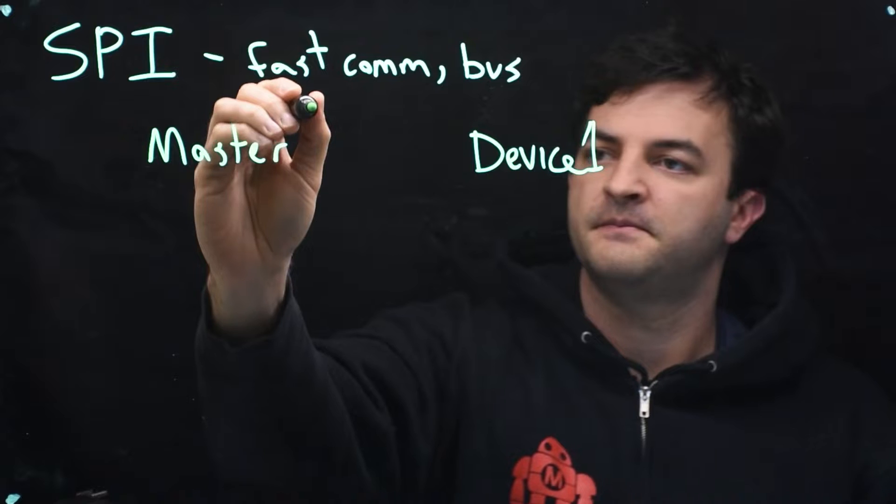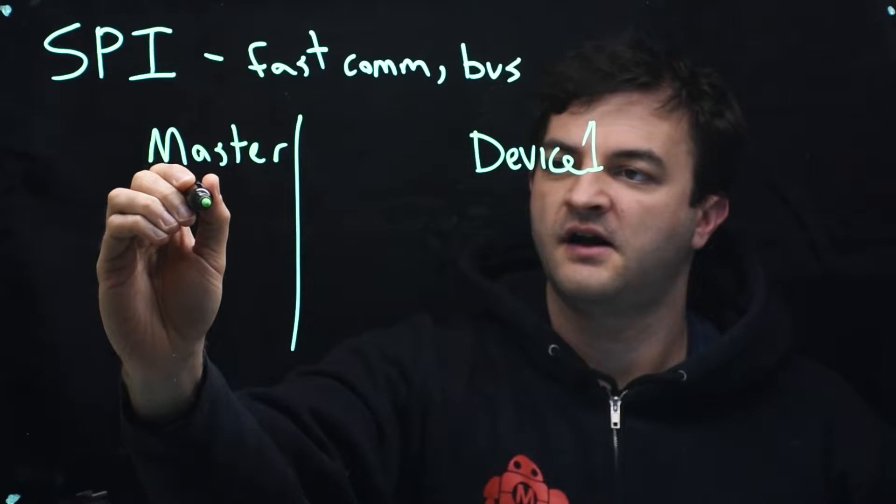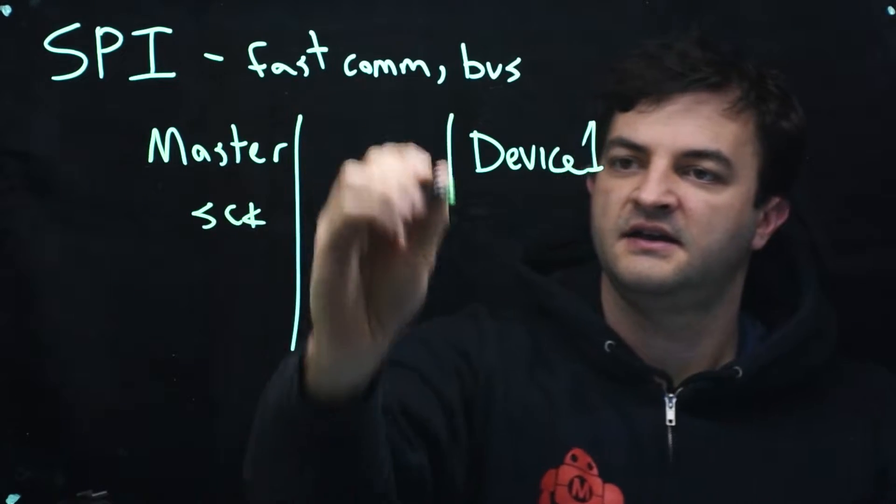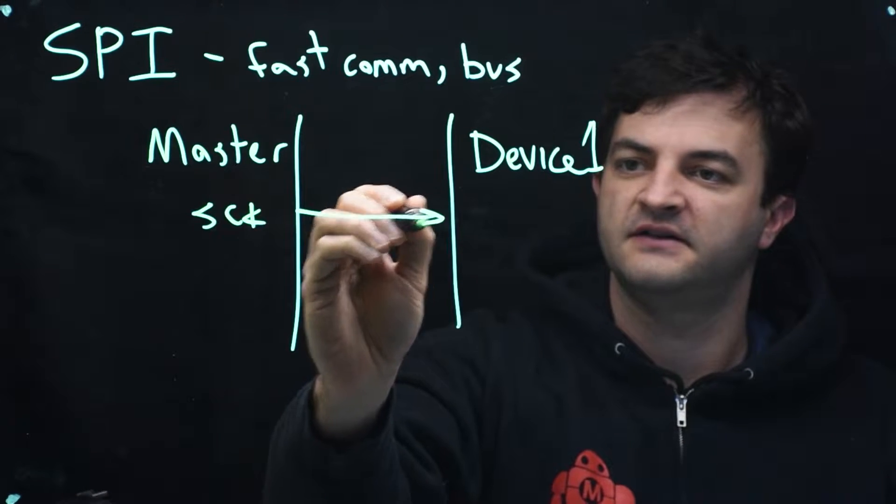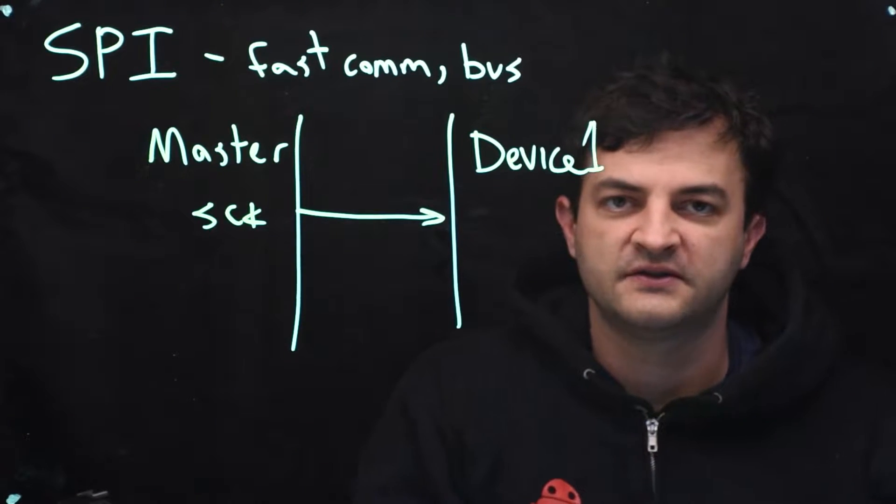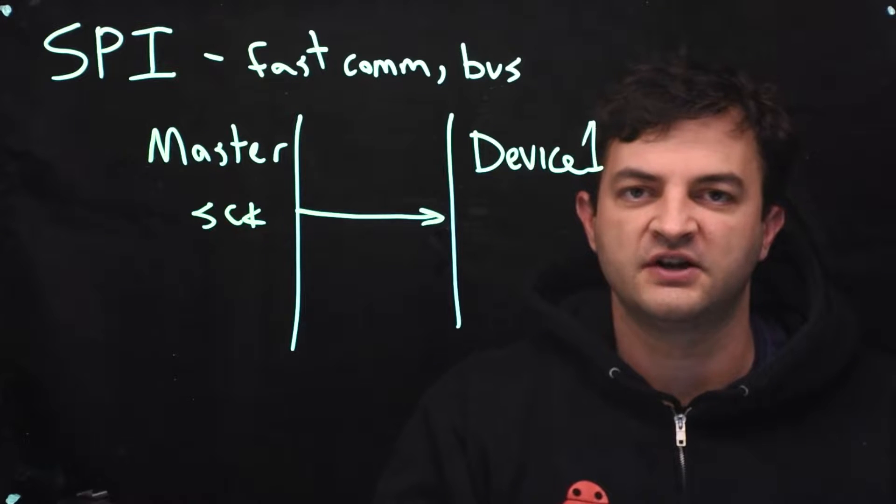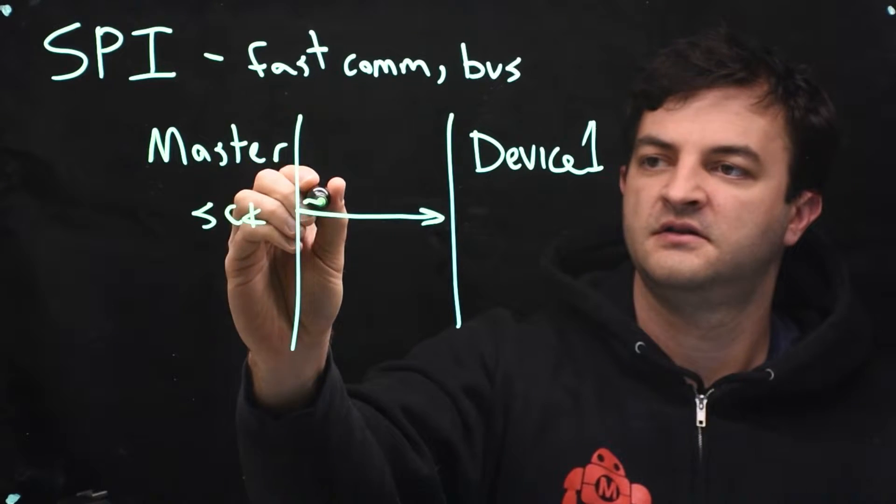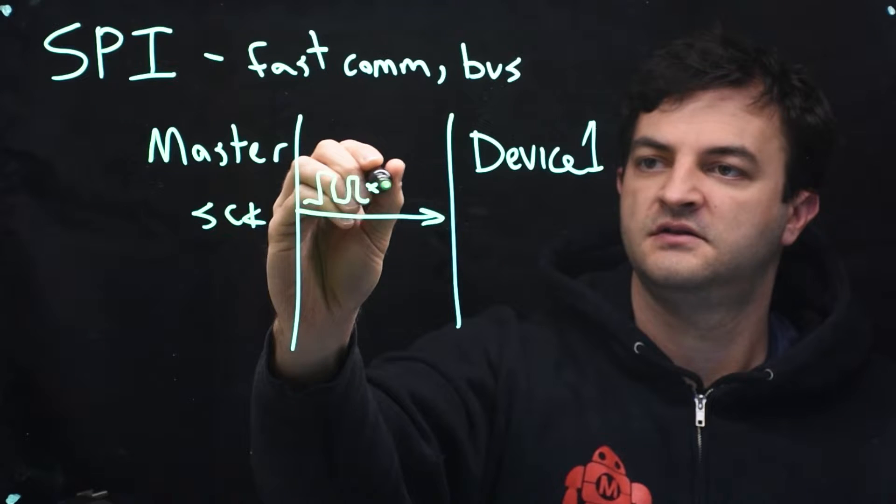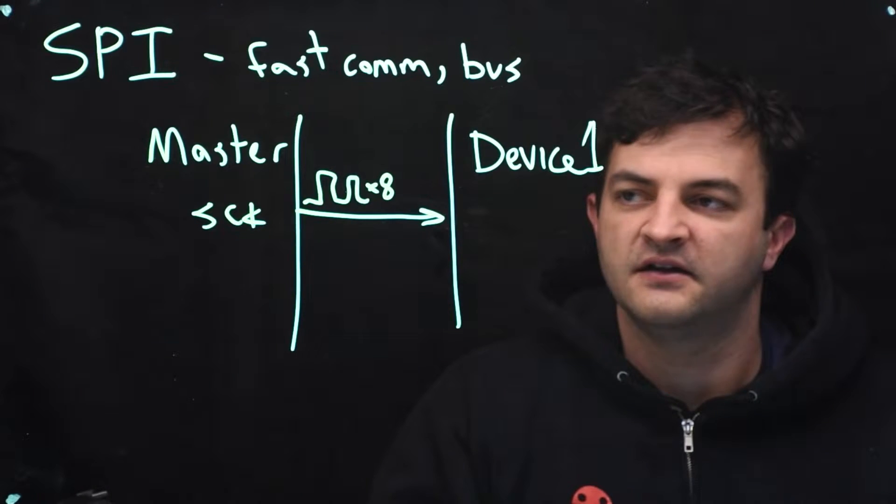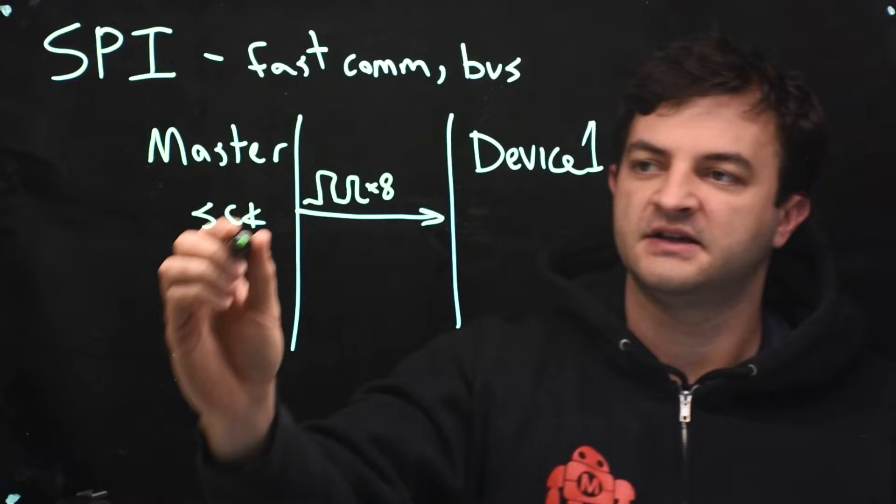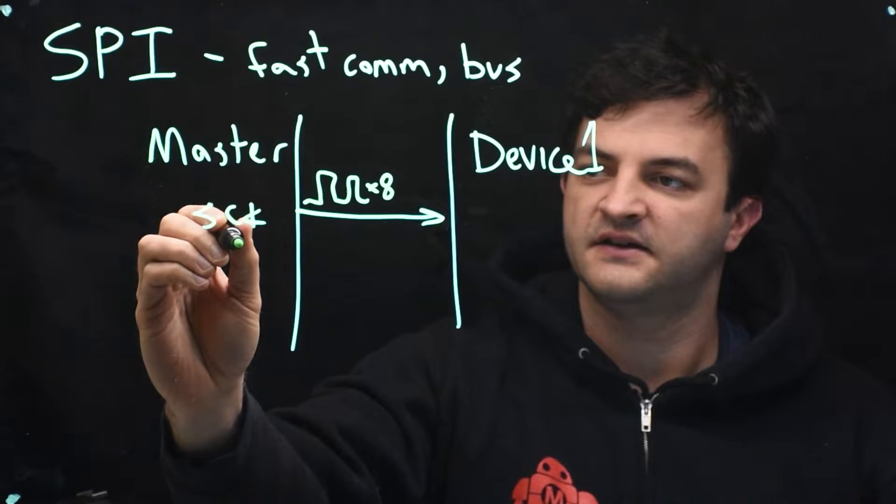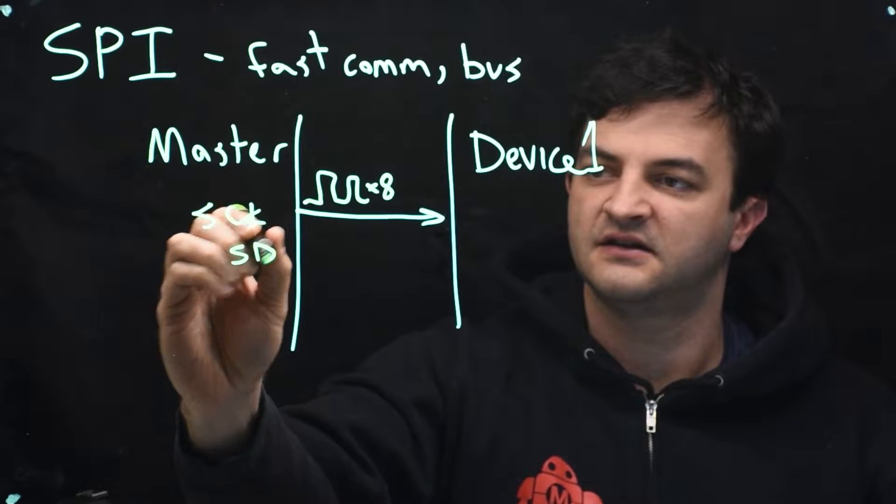So the master will produce a clock SCK and feed that to the device. So every time the master wants to talk to the device, it will generate eight clock pulses to send one byte of data.